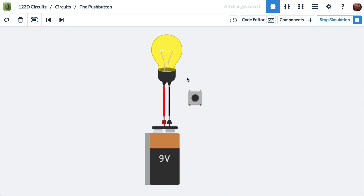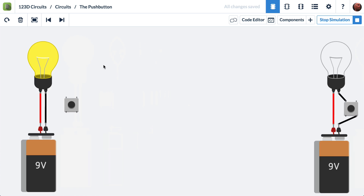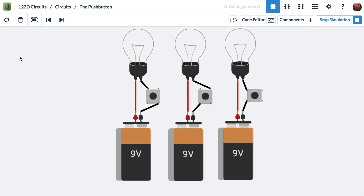This video describes how to use the push button in the 123D circuit simulator. Here we have a battery, and it's directly connected to a light bulb with a couple of wires. If we wanted to control the battery with a push button, we could do that. Let's take a look at some example circuits.